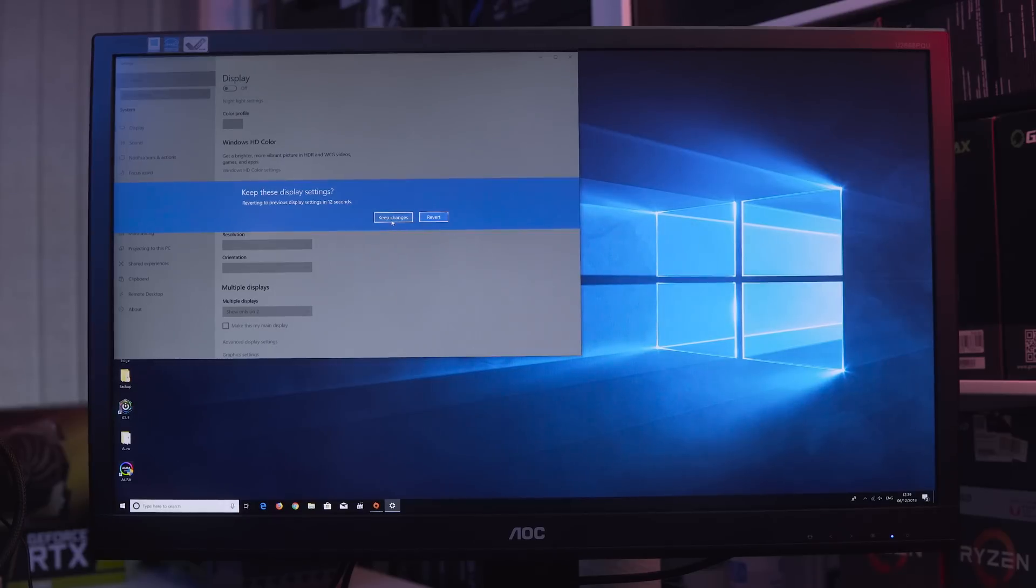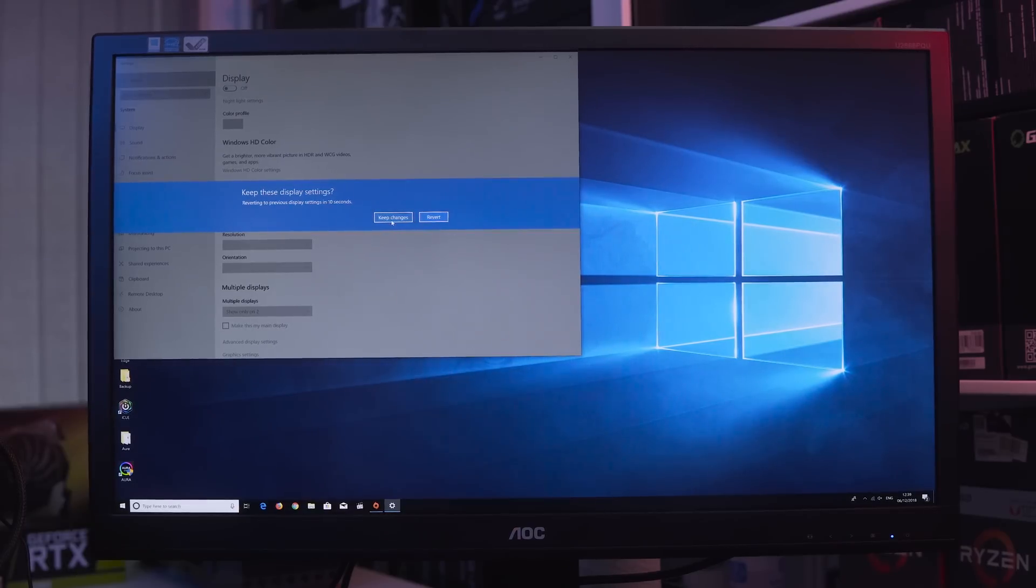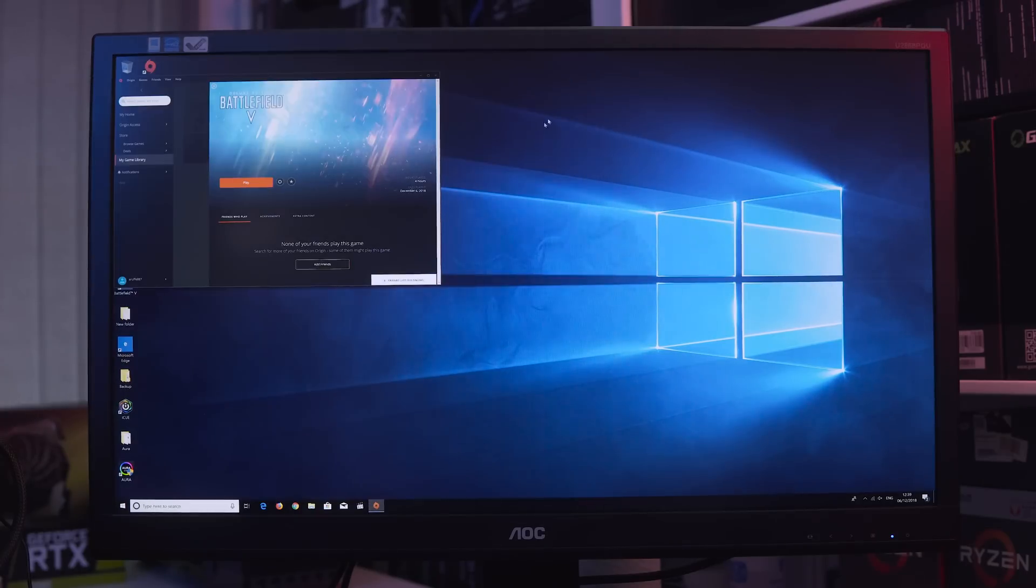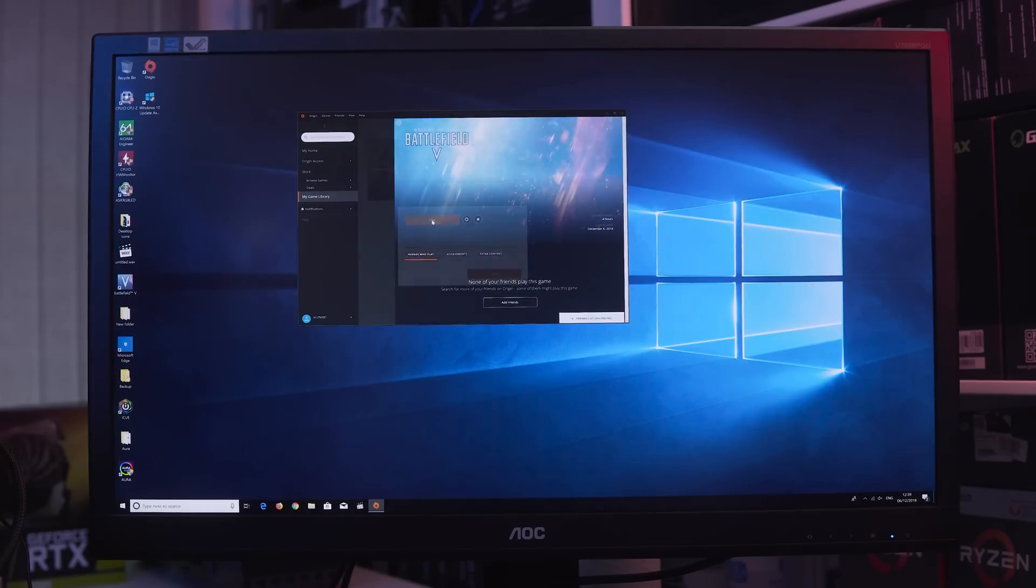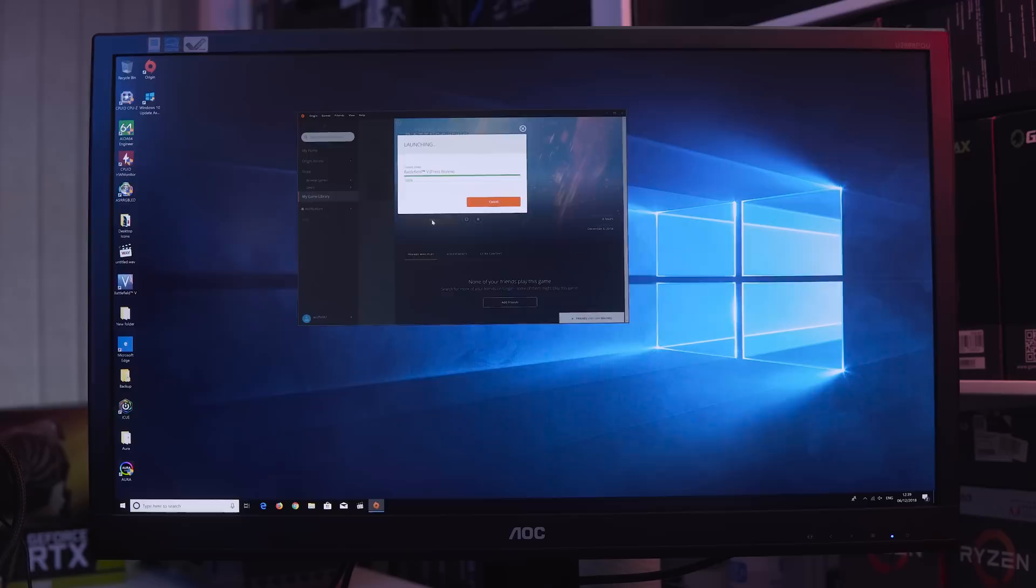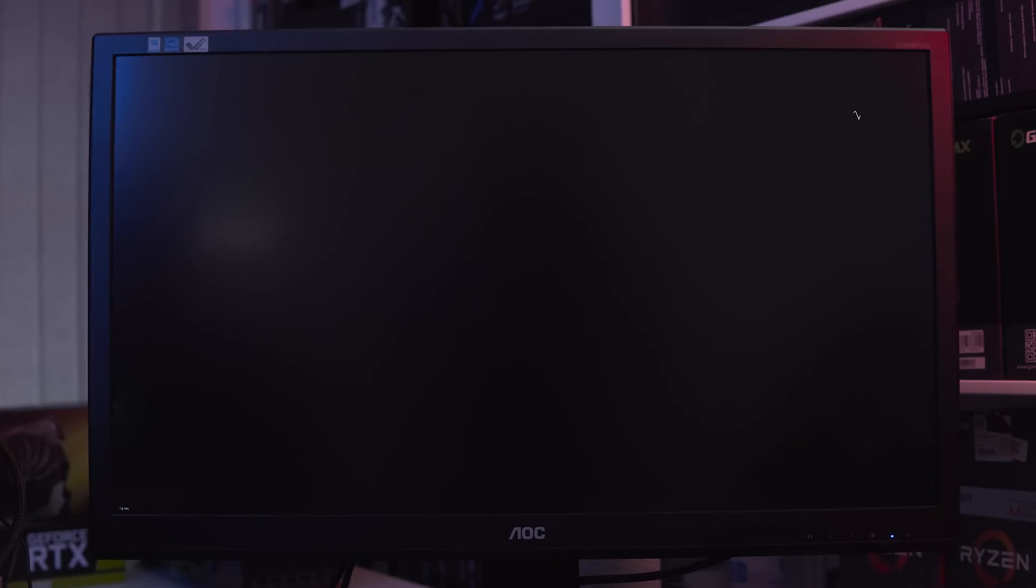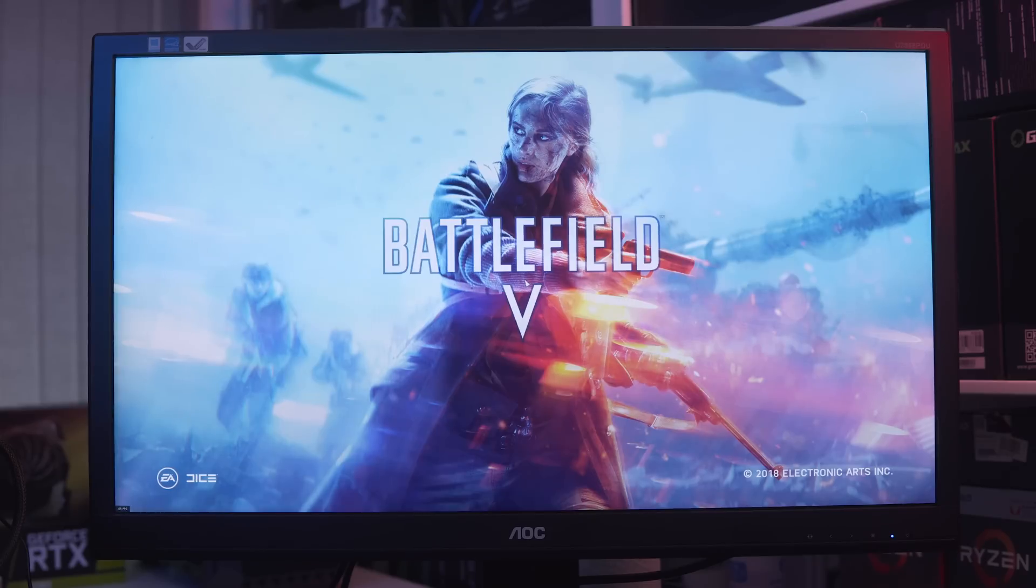And then we can close that. Basically, we are done. We can click on Play, it will launch the game, and we technically, in the eyes of EA and Origin, haven't made any hardware changes whatsoever. So there you have it guys. Yes, it's a little bit of a janky way, but at the moment it's a foolproof way.